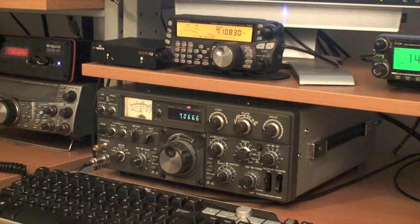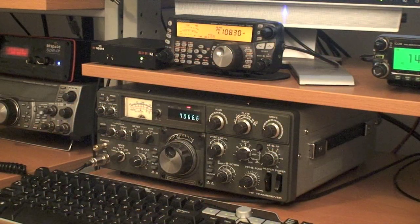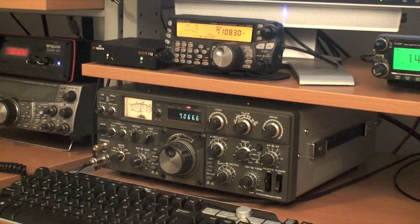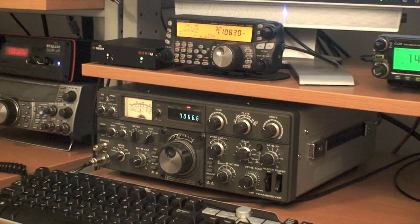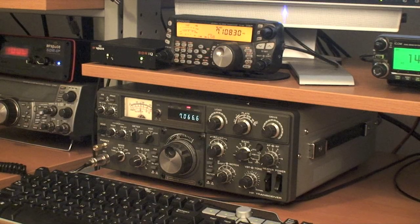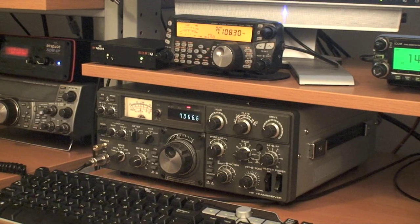Today, we'll be interfacing the Kenwood TS-830S transceiver to the RFSpace SDRIQ software-defined receiver.